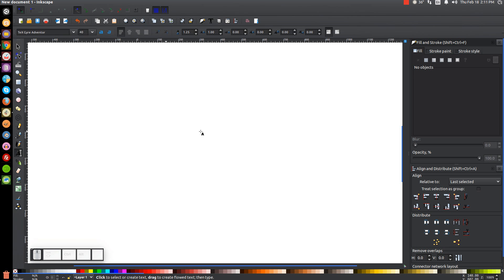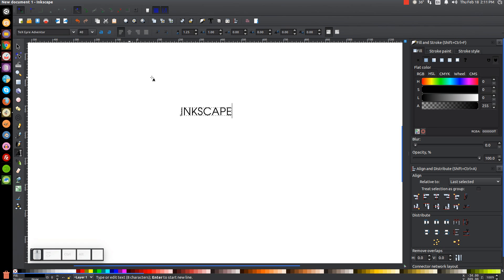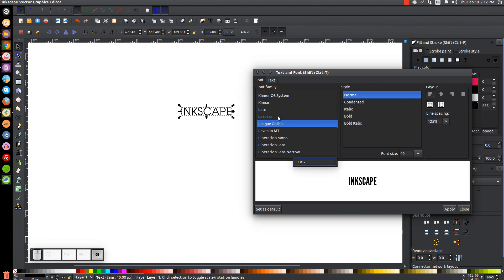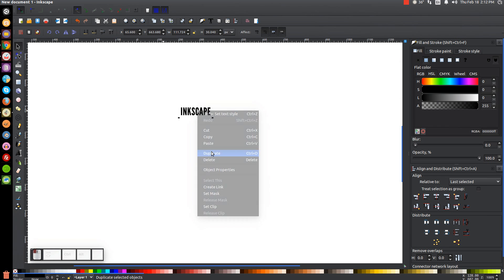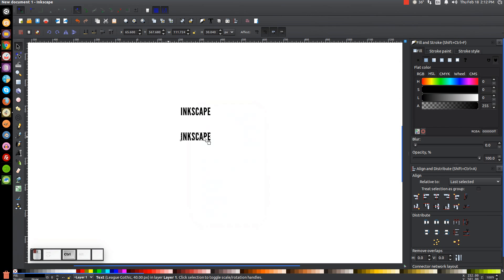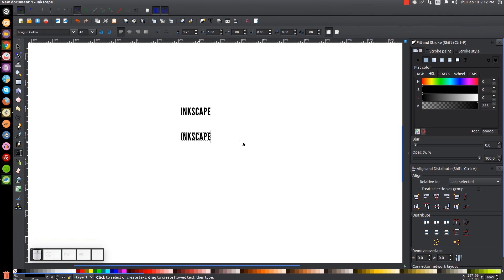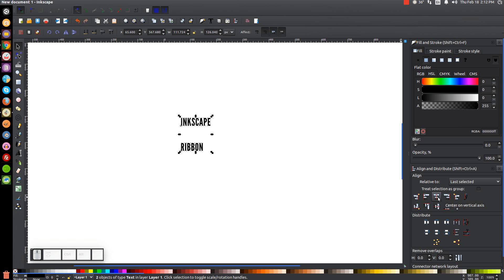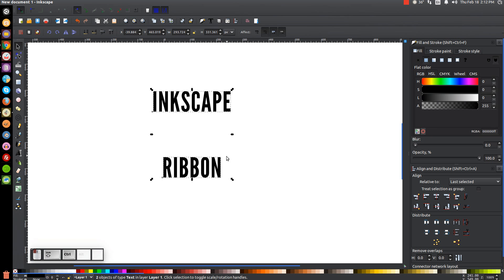For the sake of this tutorial I'm just going to use the words Inkscape and Ribbon. I'll grab the text tool, click on the canvas, use all caps and write Inkscape. We'll go back to the Select tool, find that font called League Gothic in the text editor, click Apply, and close out. Then we'll right click and go to Duplicate, hold Control and drag it down, then edit that text to say Ribbon. We'll select both words, make sure they're centered on the vertical axis, and scale them up a little.